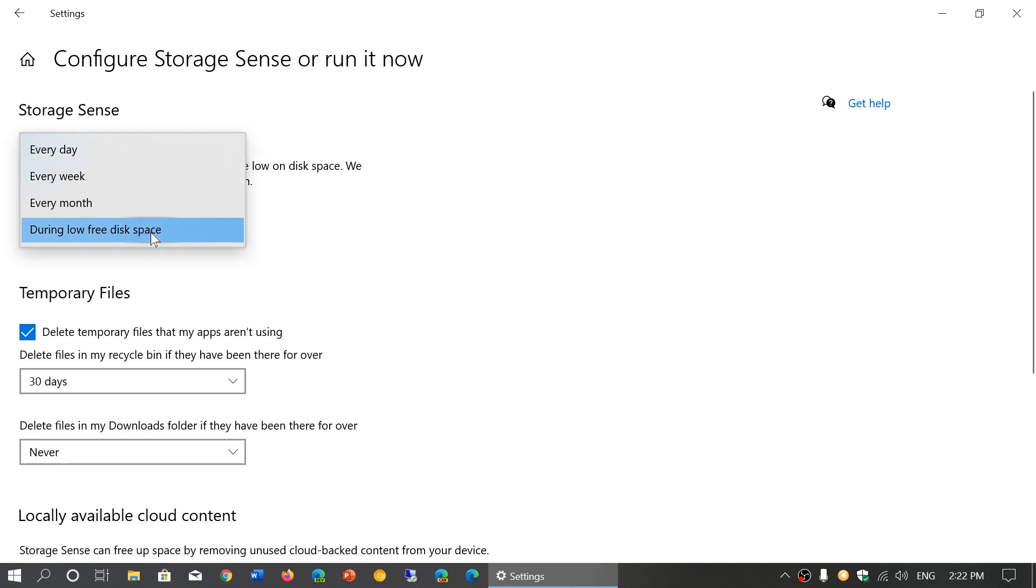You can do it every day, every week, every month, or only when you're low on disk space. That means it will run only when there's not a lot of space left on your hard drive.